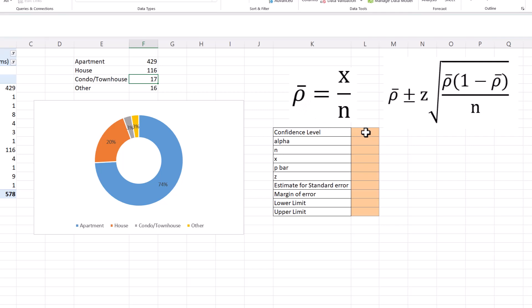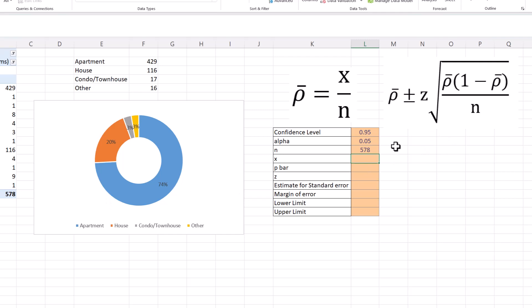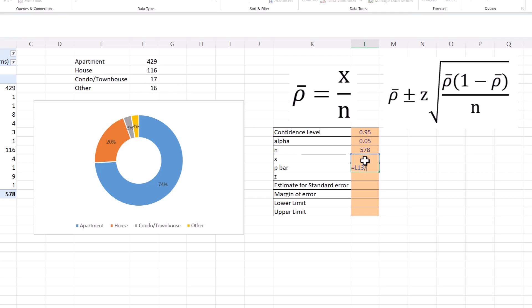Before we calculate our sample proportion, let's input the information we know. We're looking for a 95% confidence level. Alpha is 1 minus 0.95. Our sample size is 578. Our x is the number of apartments plus condo/townhouses, giving us x = 446. In the homework problem you'll be told which attribute of interest to use, and you'll need to add up all listings meeting that criterion to calculate your sample proportion. We calculate p-bar as x divided by the sample size.